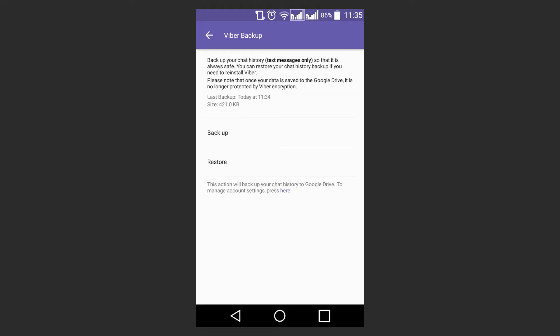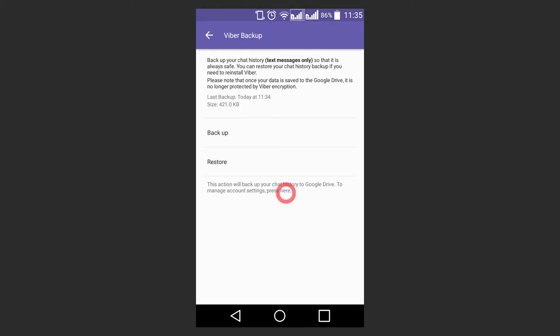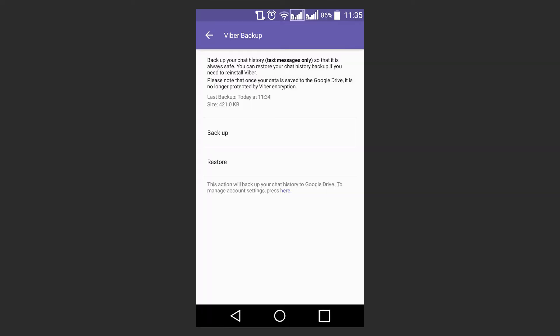Before creating a Viber backup, make sure Viber has free access to your Google Drive from this device. If there is no such connection, click on the link under the message about Google Drive and select the account to which the data will be saved.